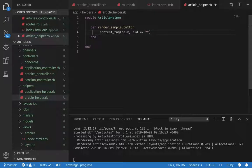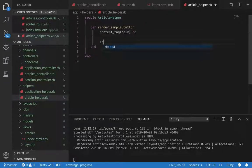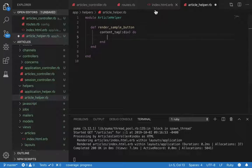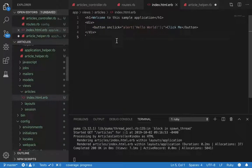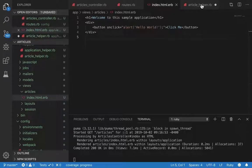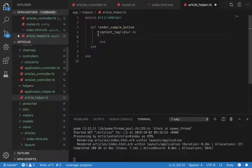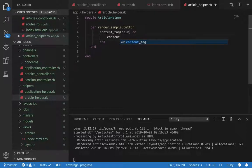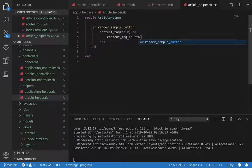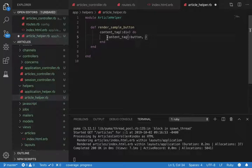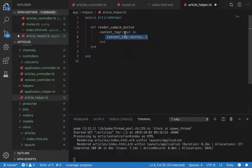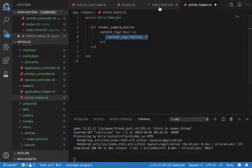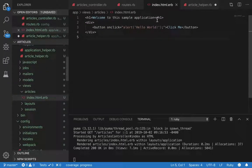It has to be followed through with do end. Since in this example we have a button enclosed in a div, this is how it would translate. We would say content tag button, and this is how you can enclose elements in a view in a helper file.